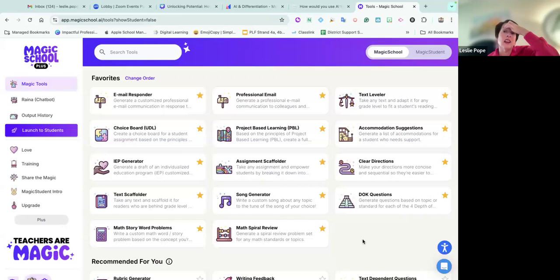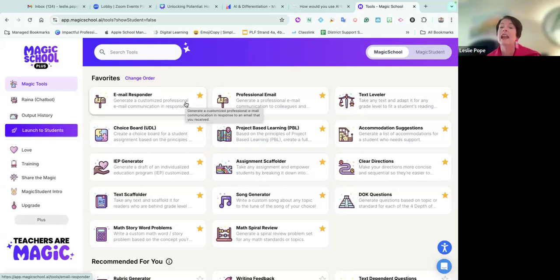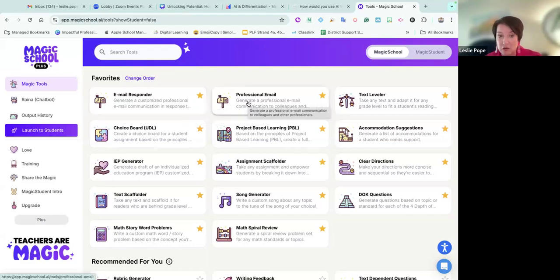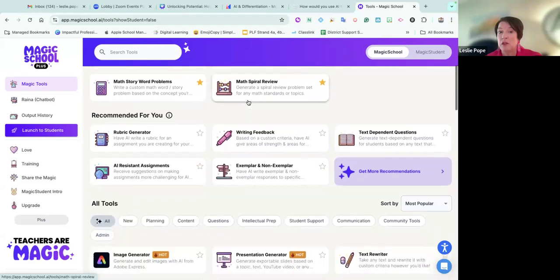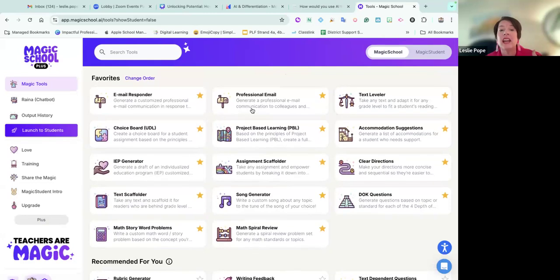Magic School is a huge time saver, so I encourage you to look at it. If you do not work with students but with adult learners, you still have other tools. Professional email — how often do we get a little frustrated and write something we need to reconsider? A lot of times I put into Raina: please make this sound kind and professional. And it's amazing what it will do. There are also math story word problems, spiral reviews, and you can differentiate all of these.